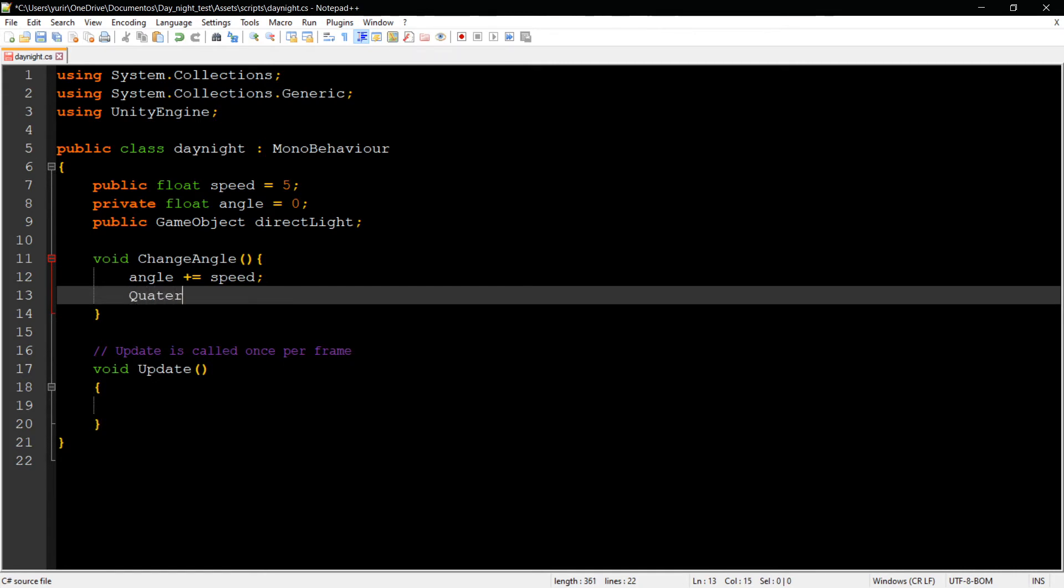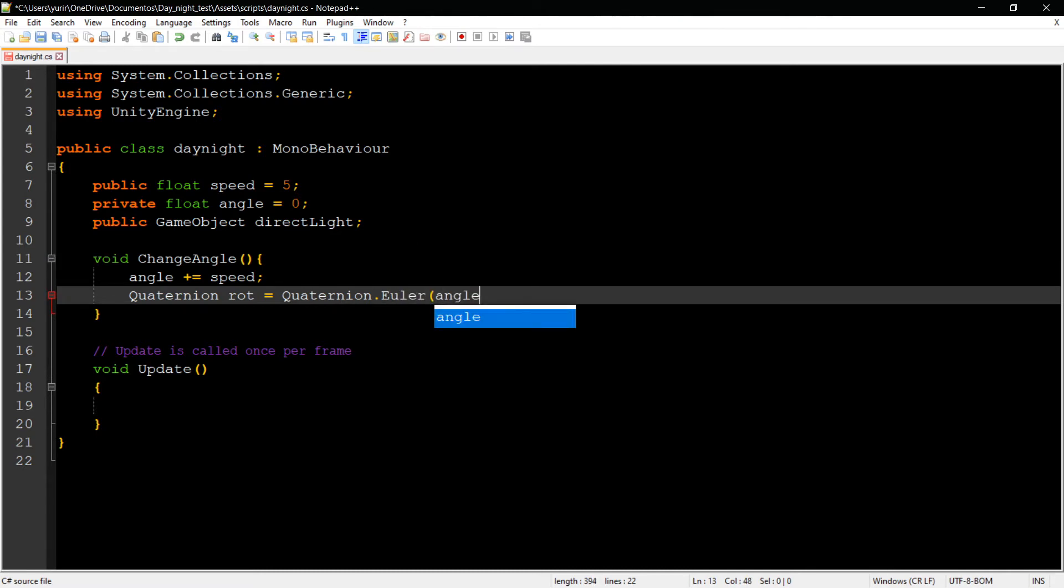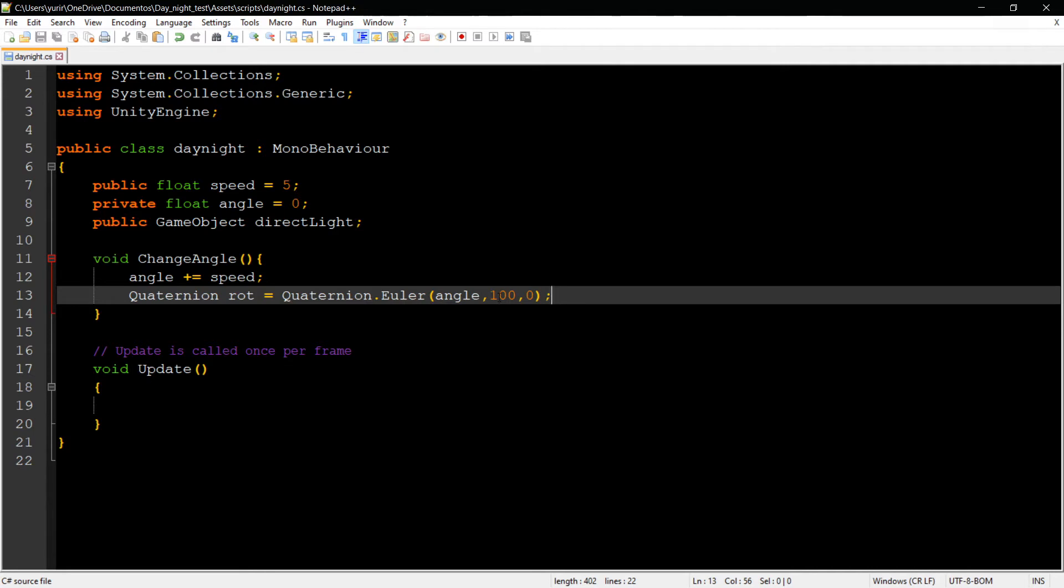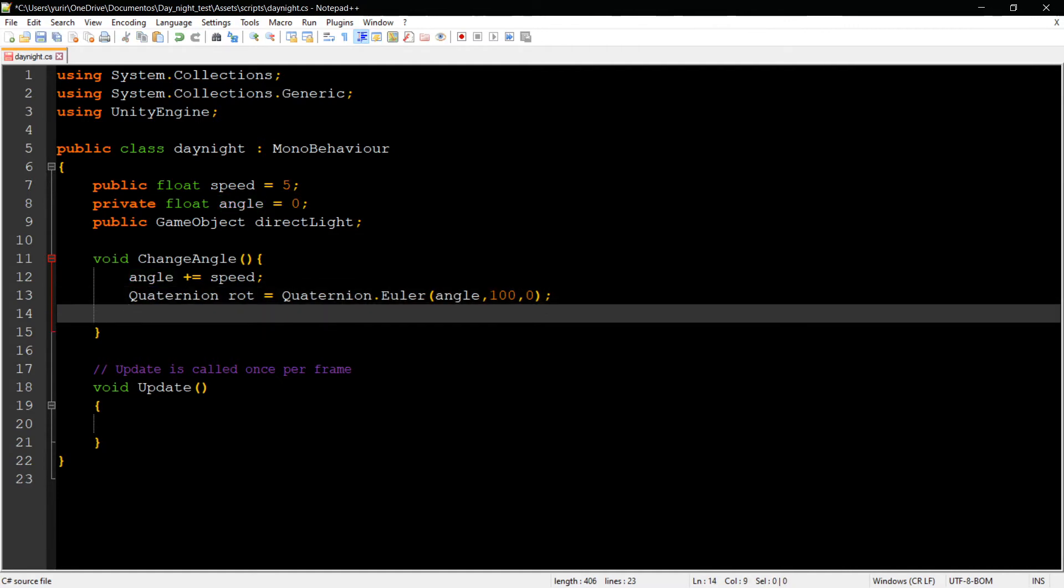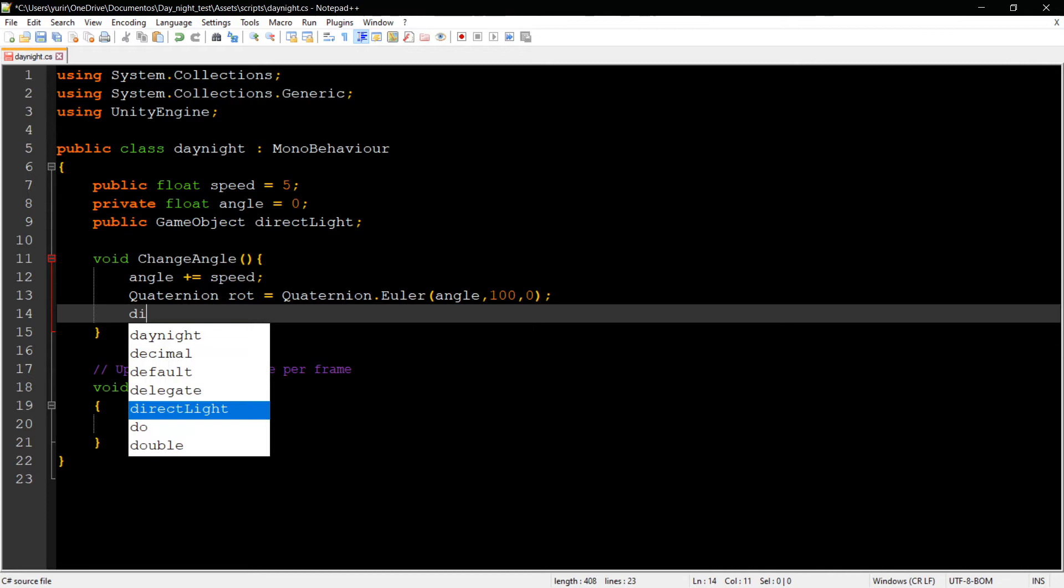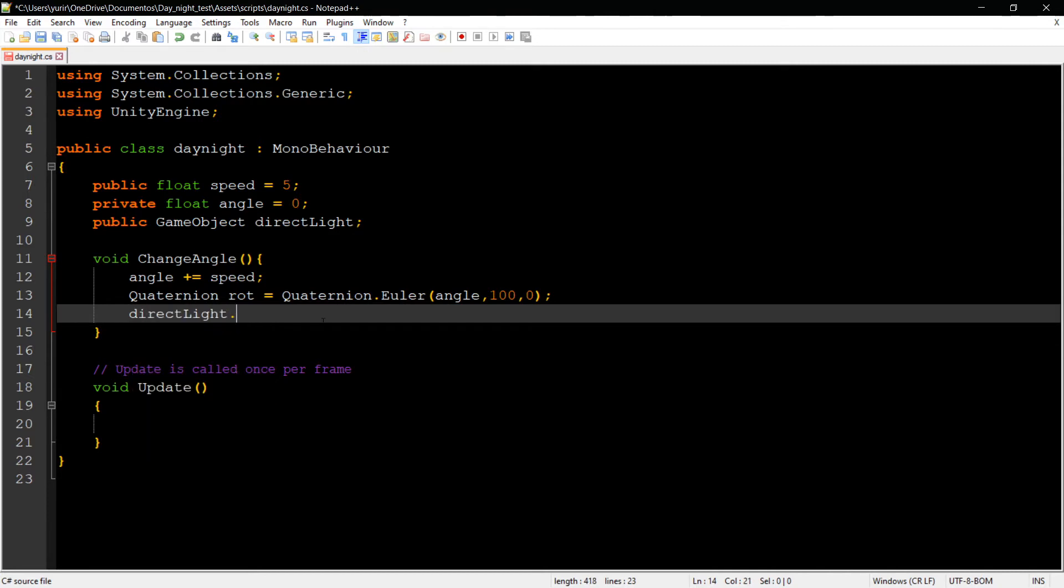I'm going to use Quaternion to change the rotation of the game object. Quaternion.Euler - I'm going to use the angle that we set. We're going to change the Y to 100 just because of the camera angle, but it can be any angle. The X value is the one that changes, summing up by the speed. If the speed is higher, it sums up faster; if it's low, it sums up slower. That's how we control the speed. Then I'm going to apply the directional light transform rotation and make it equal to the rotation quaternion.